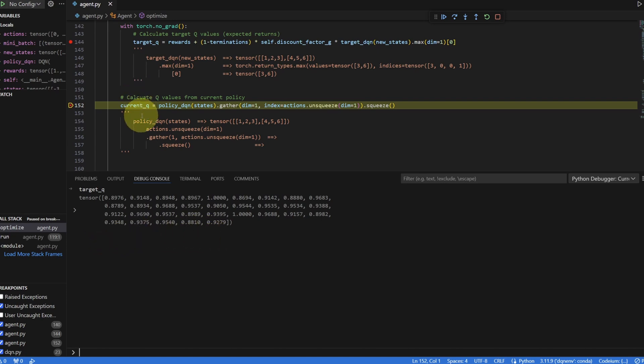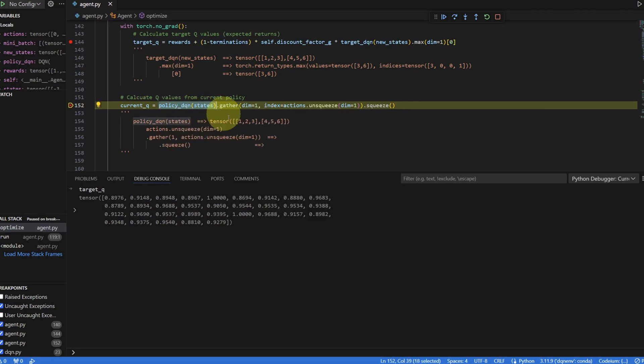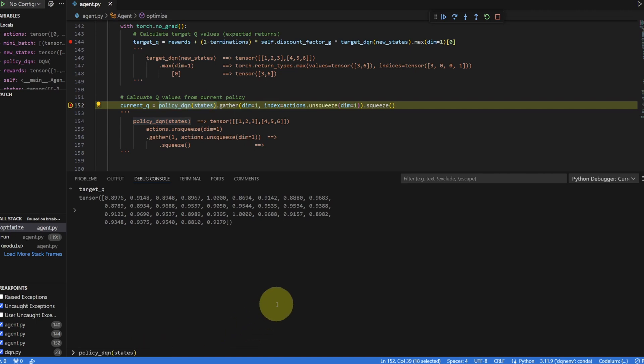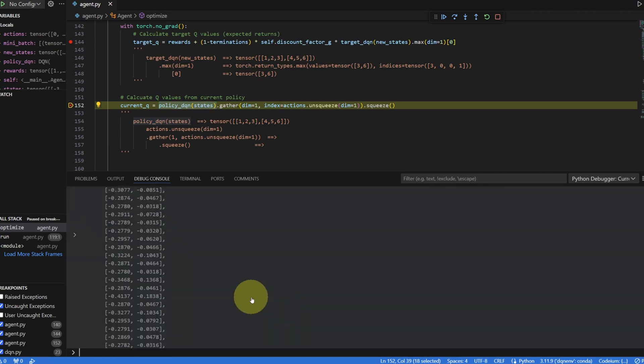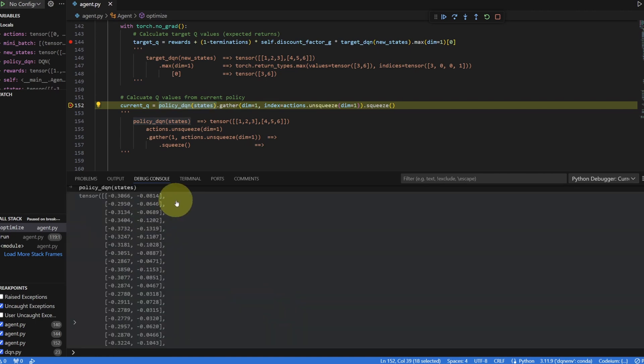Now for current Q, there's a whole lot of stuff happening right here. So let's do it one step at a time. Let's see what gets outputted from just executing this code. This is 32 sets of Q values here. As we were collecting the experiences, these are the Q values that we saw.